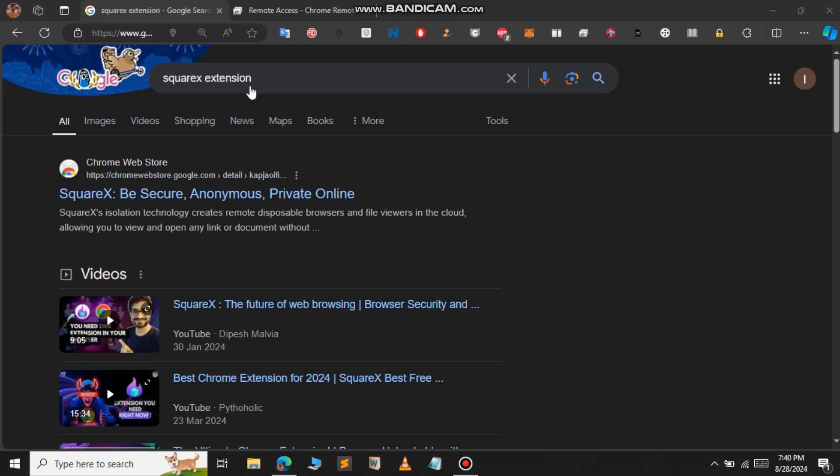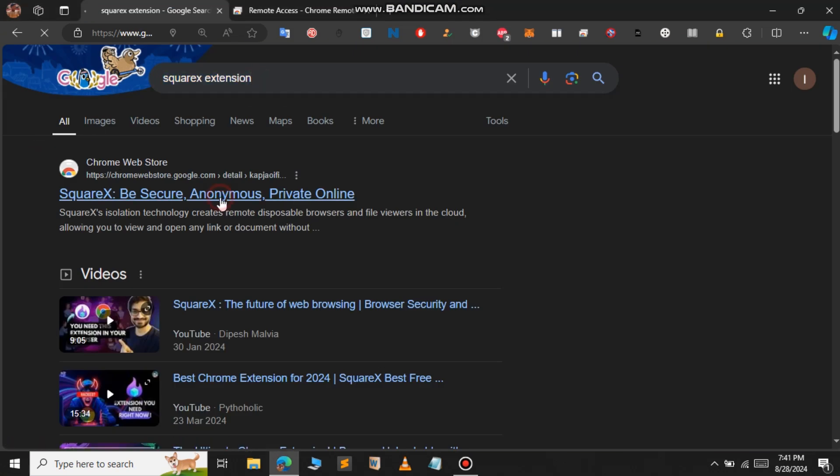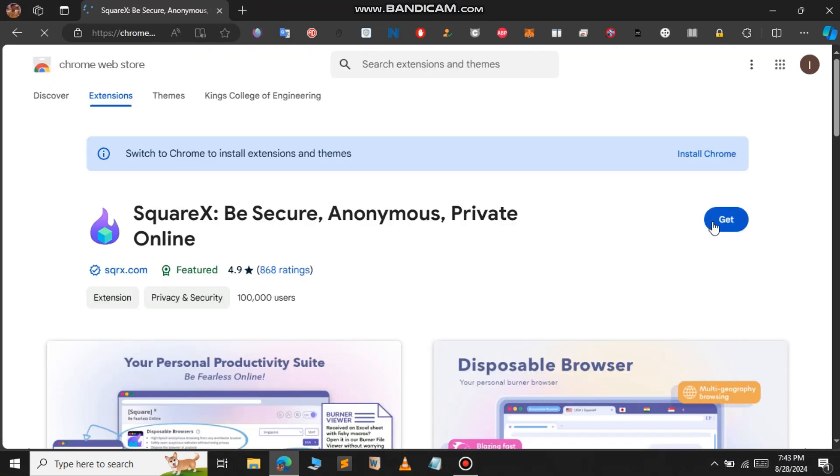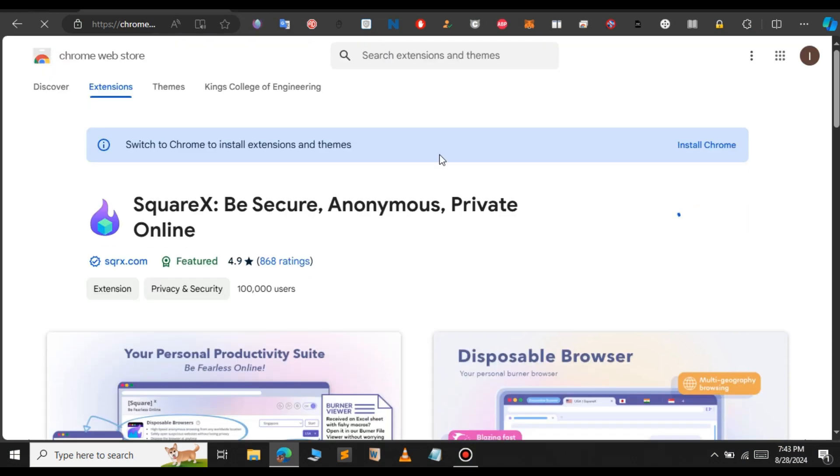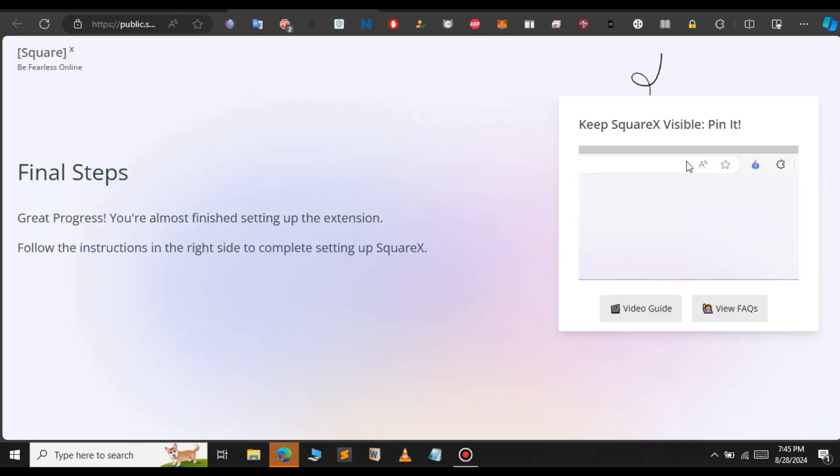Open a new tab and type SquareX extension. This is the extension we're going to use. Click on the first result, click get, and select add extension. If you're using Chrome, just follow the same steps. Now SquareX has been installed successfully.